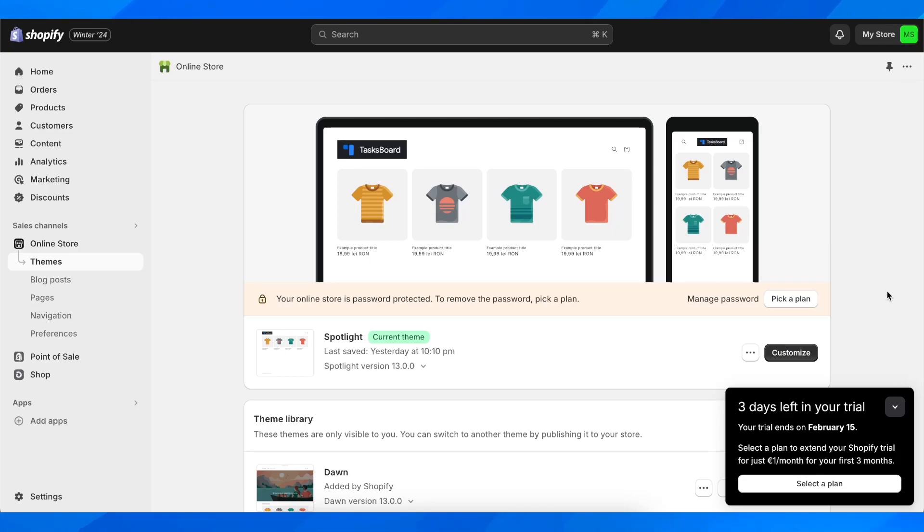Hello everyone, in today's video I'm going to explain to you how to add a search bar in Shopify header.